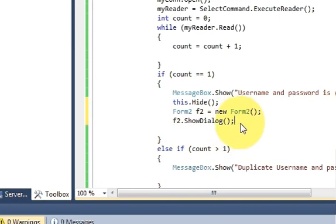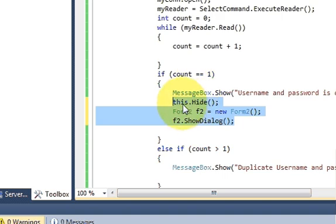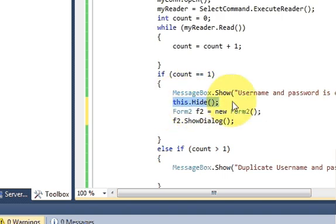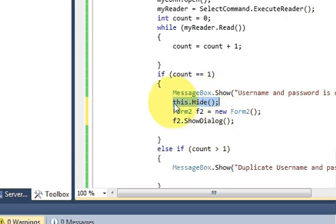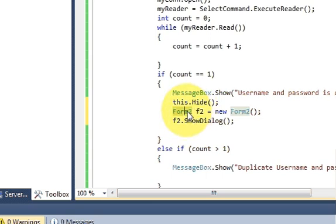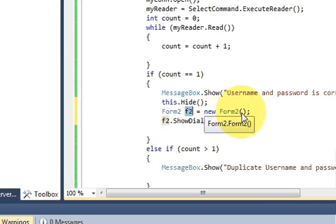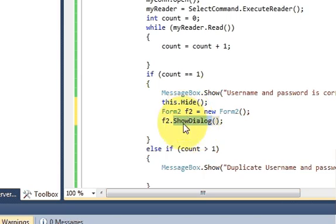So what these three lines of code will do is first line of code will hide your first form. So whatever form you are working on will hide your first form. And then we are declaring variable for form2. So form2, f2 is equal to new form2. And this will show your new form which is form2.